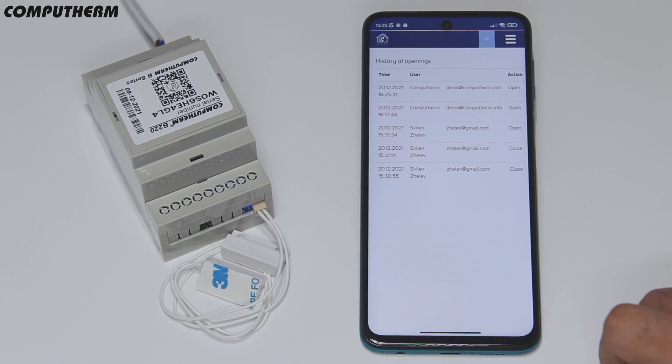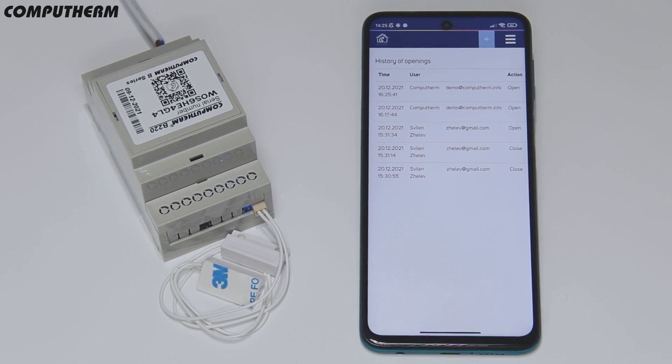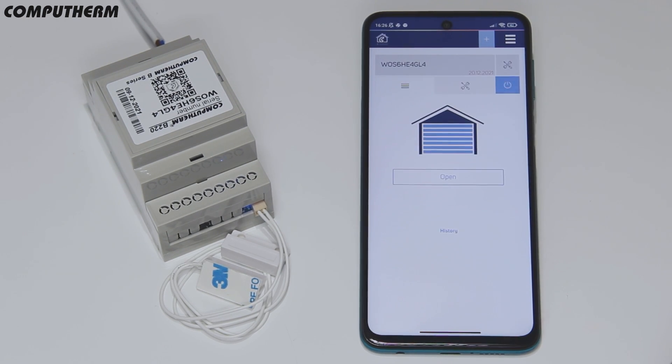Going to the history tab, you can see the history of the openings done through the B220 switch.